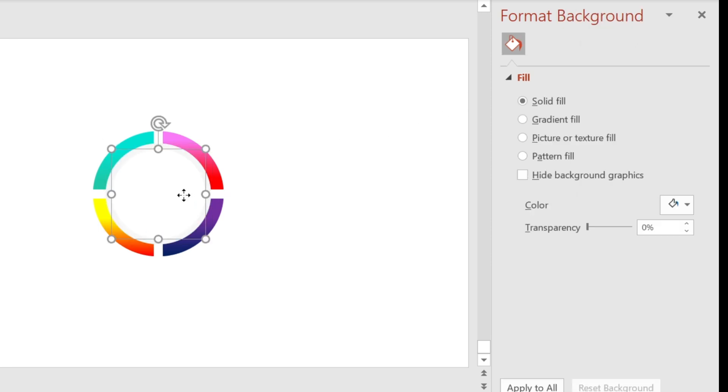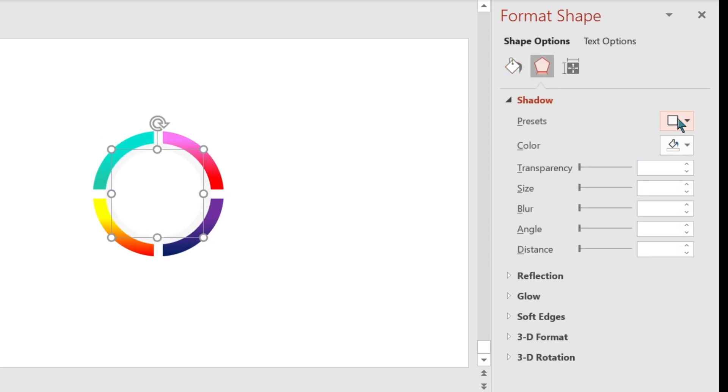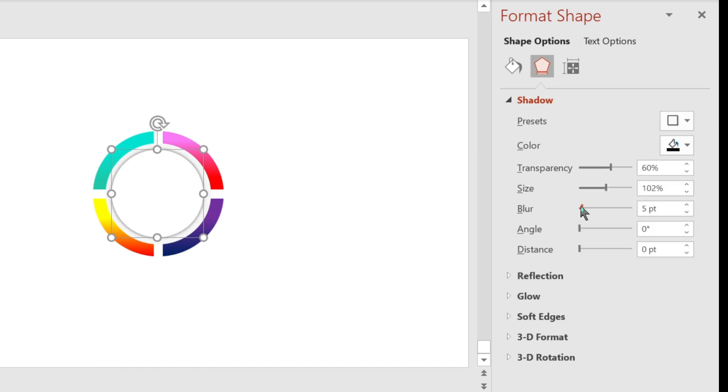Now select the circle shape and go to Format Background. Enable shadow and adjust its blur amount and position.